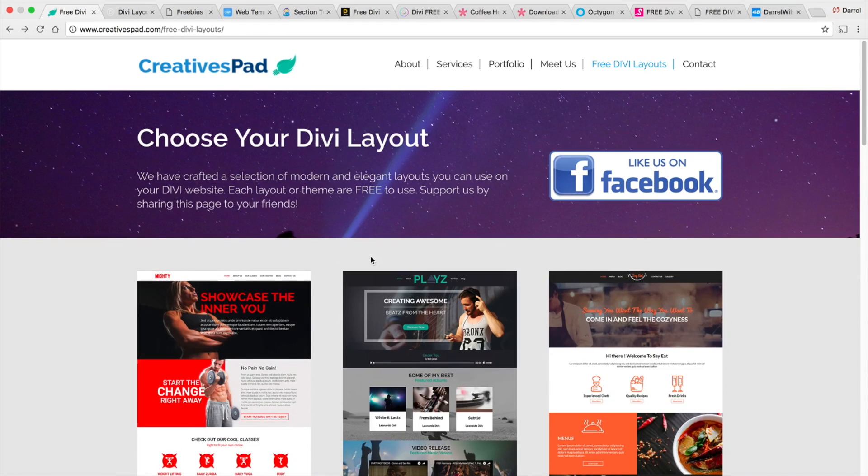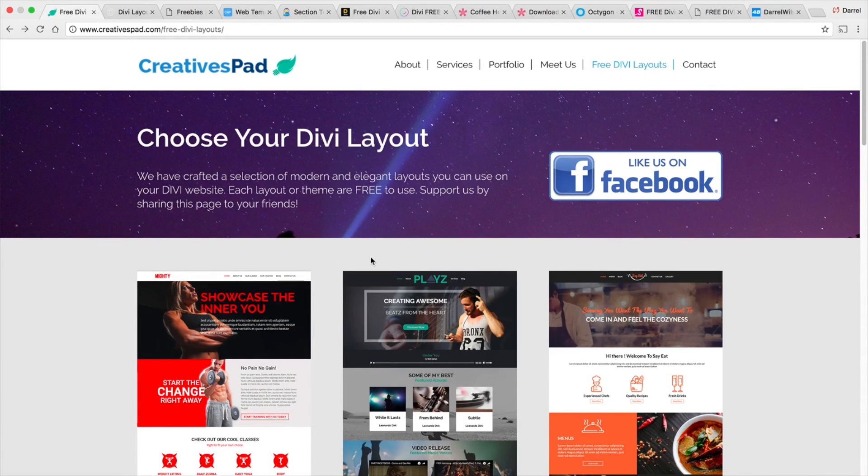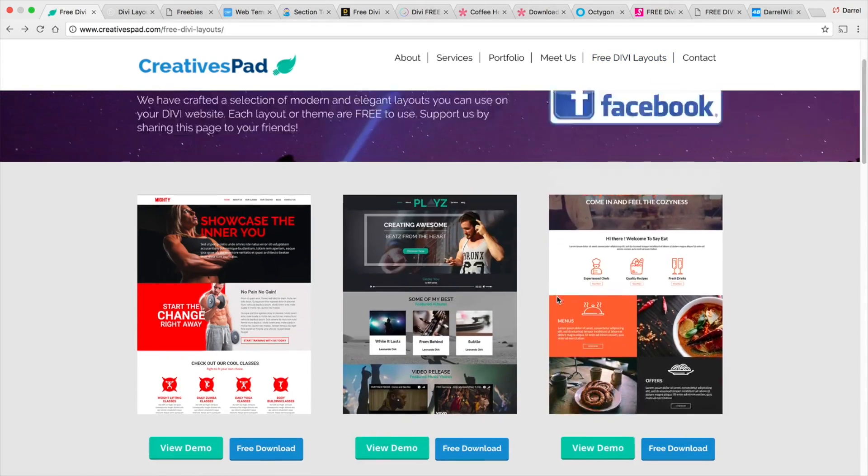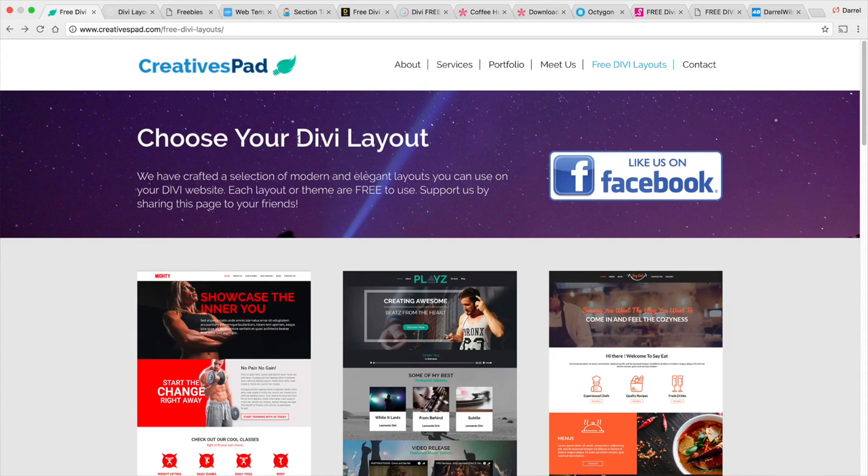So I mean these guys, they don't get paid for this, so it's really cool what they do. They're just out to help the community so it's really cool what these guys do. So this one is creativepads.com.